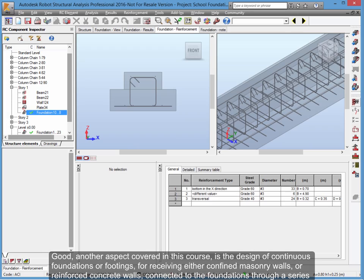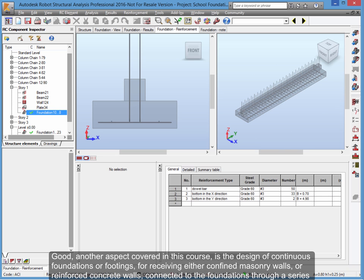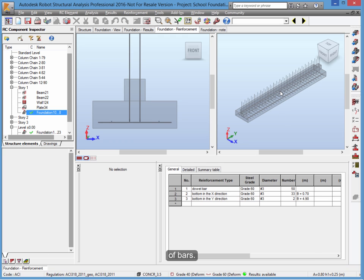Another aspect covered in this course is the design of continuous foundations or footings for receiving either confined masonry walls or reinforced concrete walls, connected to the foundations through a series of bars.